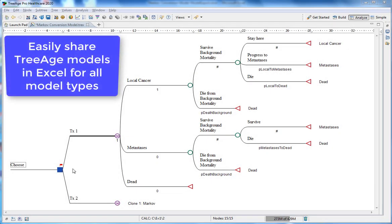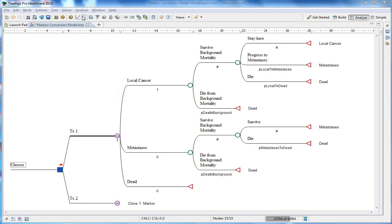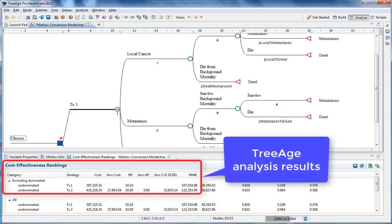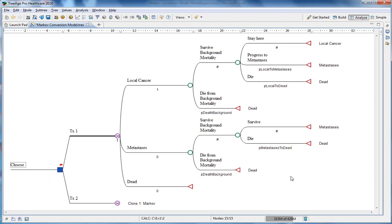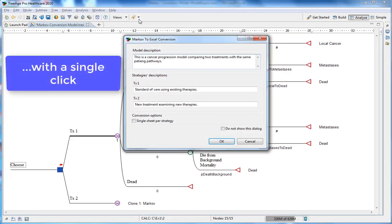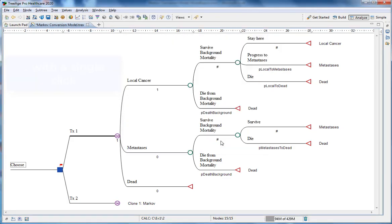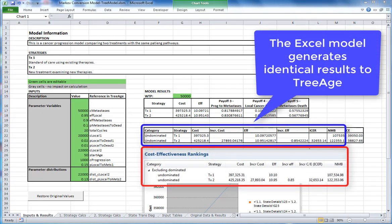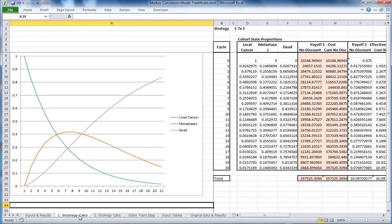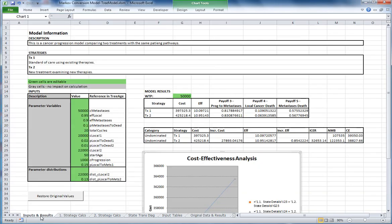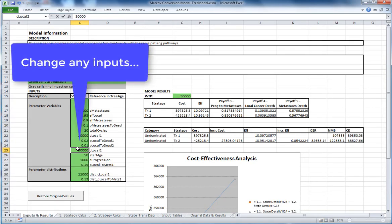You can easily share triage models in Excel for all model types. Analyzing this decision tree gives you a cost, effectiveness, and then the ISA for each strategy. One option to share this model is to convert the Markov decision tree into a fully functioning independent Excel model. The Excel model generates identical results to triage, and contains all model calculations. Changing any of the model inputs will generate new results.